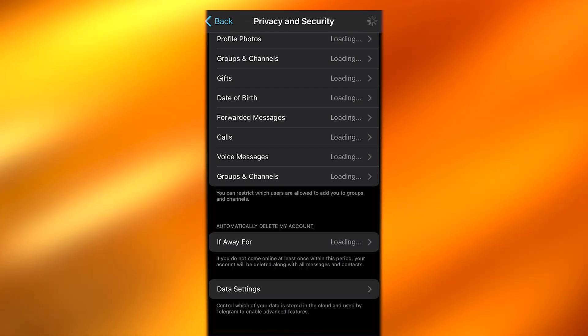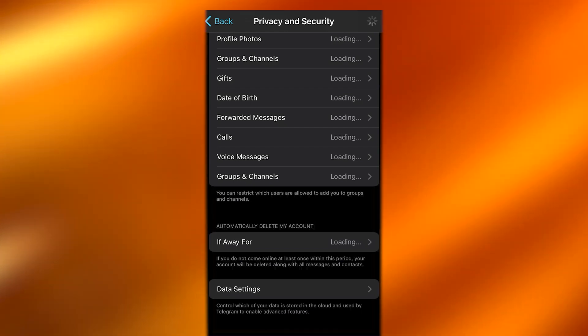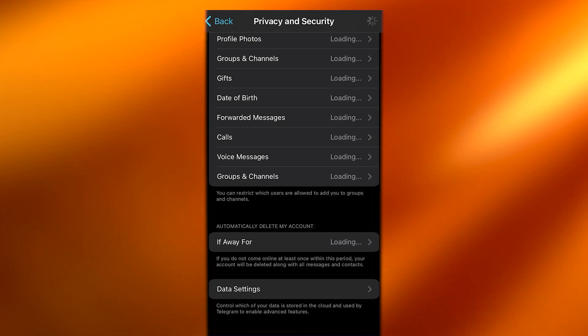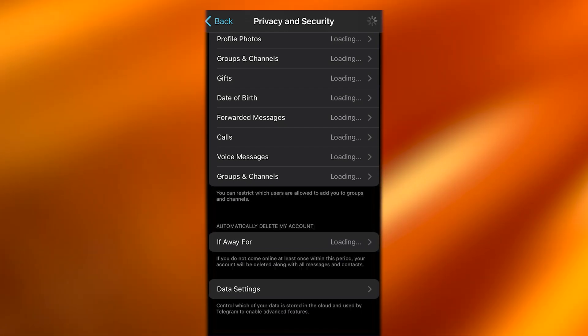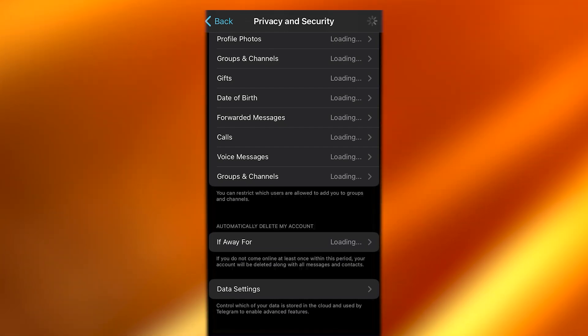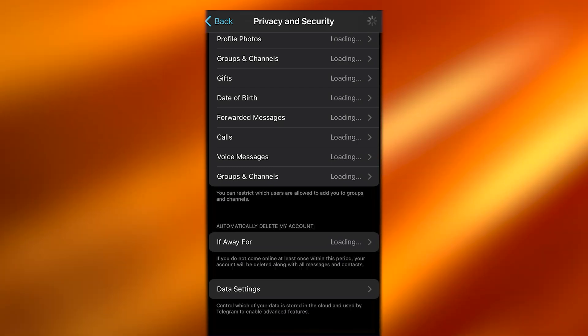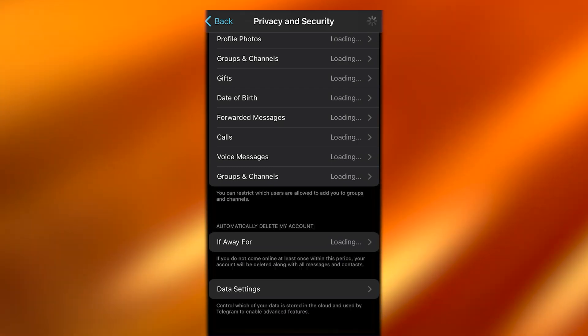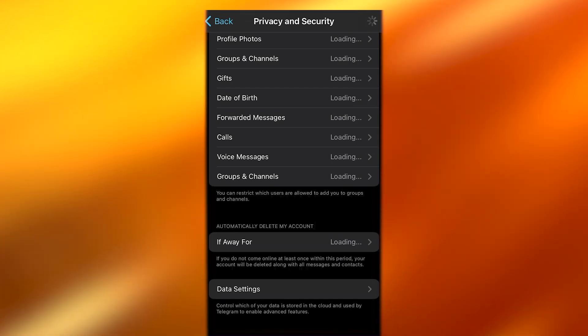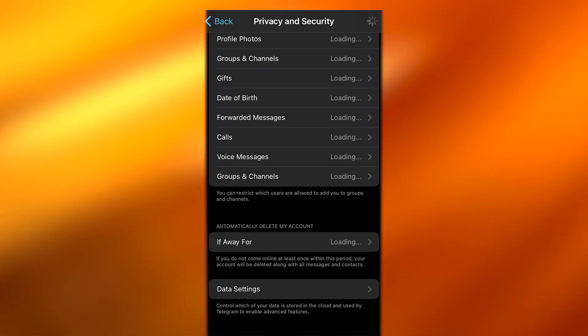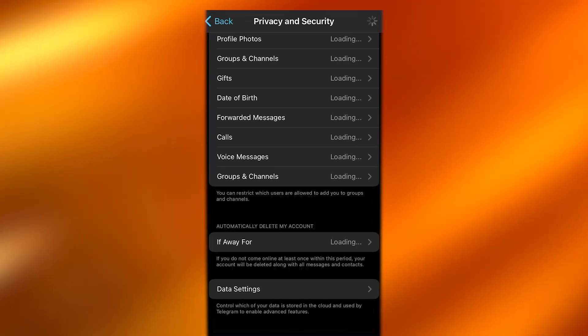Once you turn it off, what happens is basically you can start seeing sensitive content. But if you turn it on, you will stop seeing it. So that is how you can see sensitive content or not.